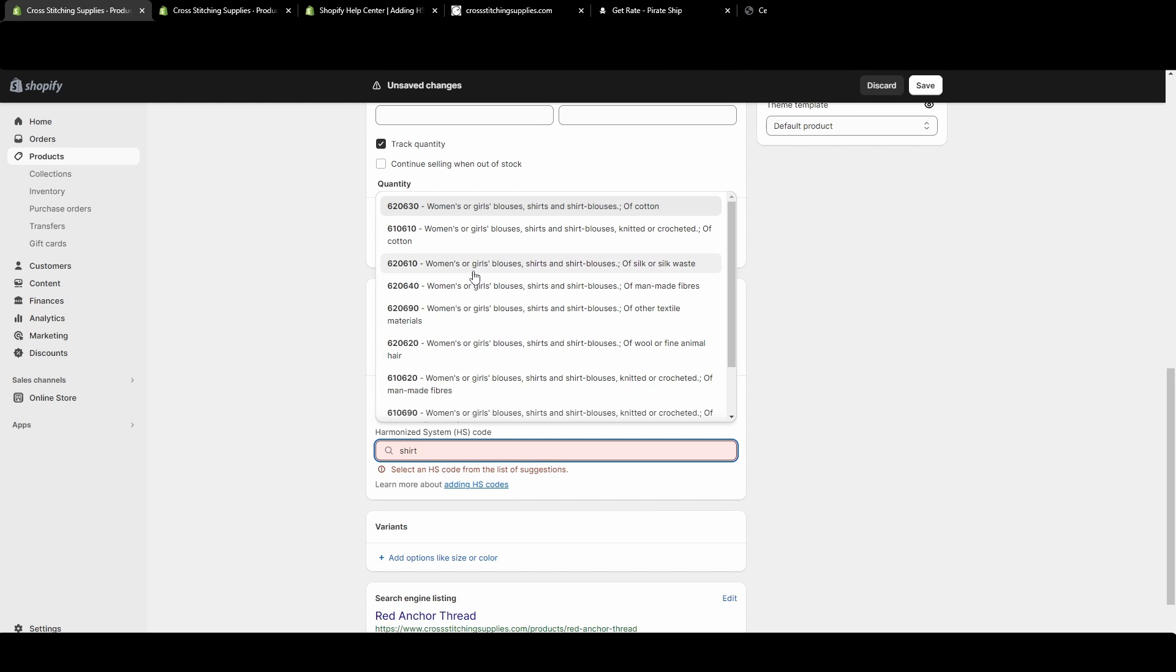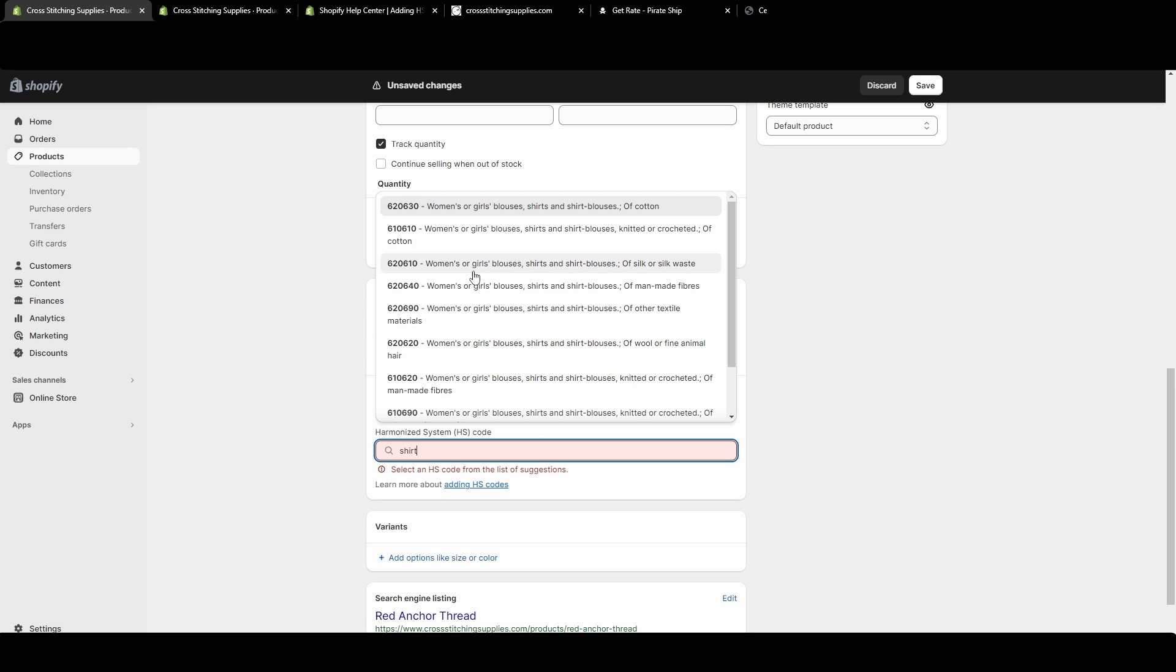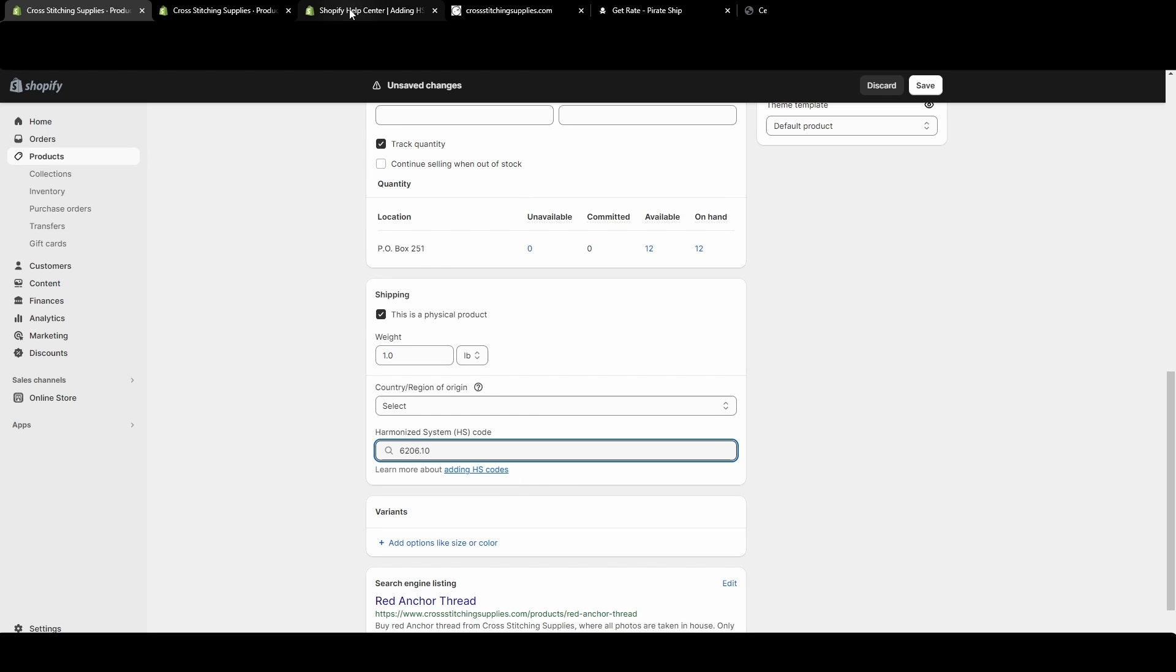Let's just say I pick the women's or girls' blouses, shirts, and shirt blouses of silk or silk waist. So then it will put that number in there, whatever you select. I'm going to click this link just to show a little more of what Shopify talks about the HS codes in your help center.